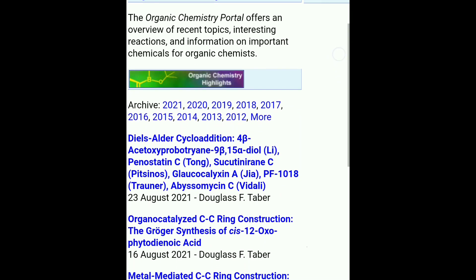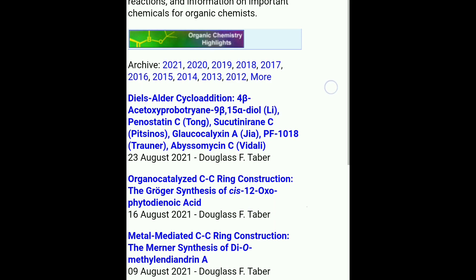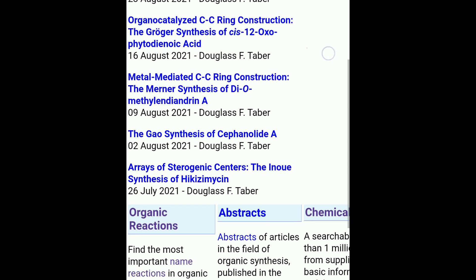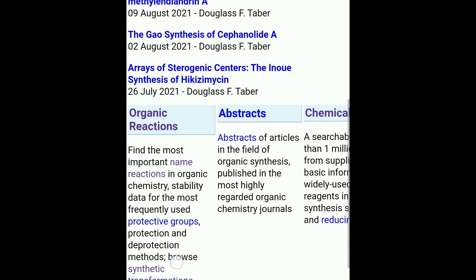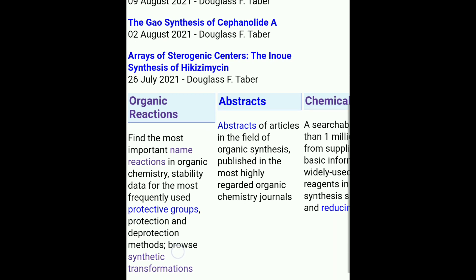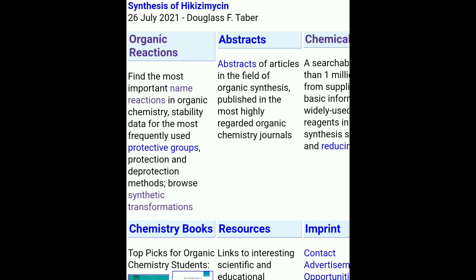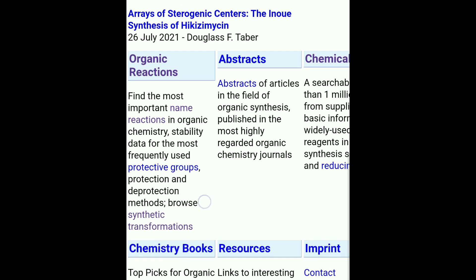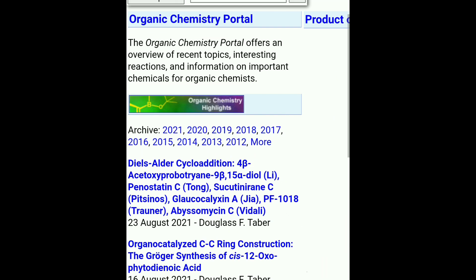We have clicked on the Organic Chemistry Portal website and here you will see the basic information available on their homepage — about organic reactions, abstracts, chemicals, and some latest information on organic chemistry and organic synthesis. Many important pieces of information are available on their homepage.